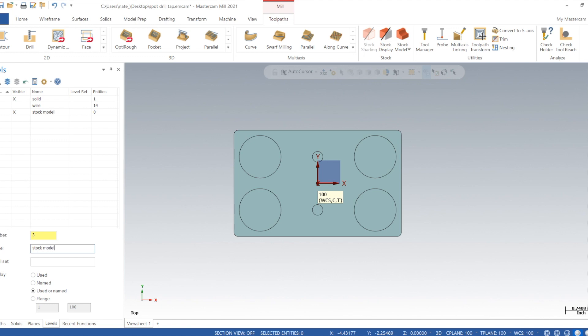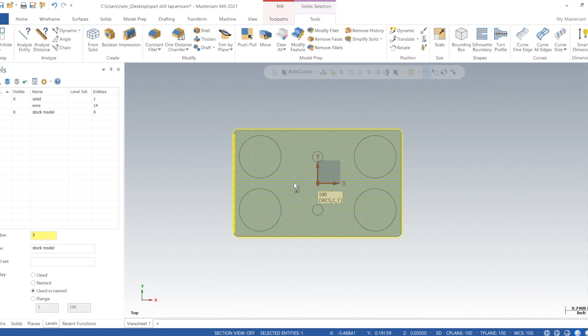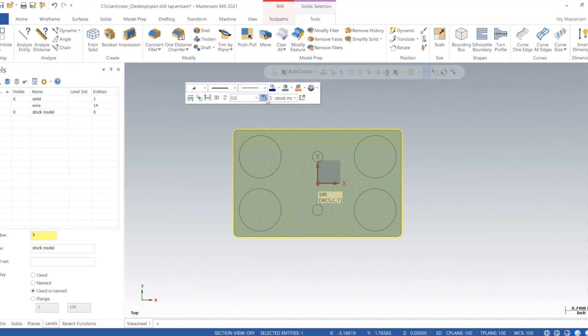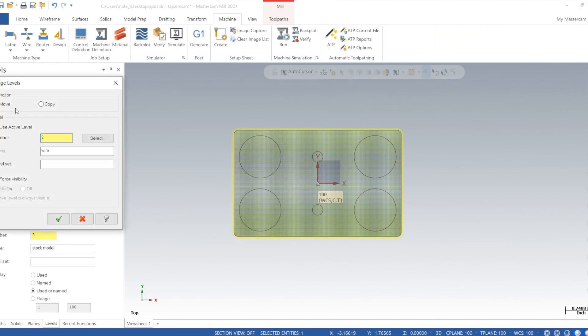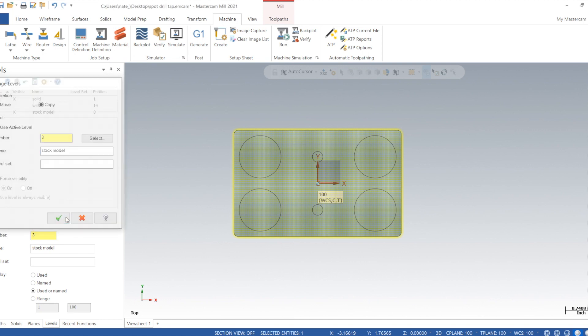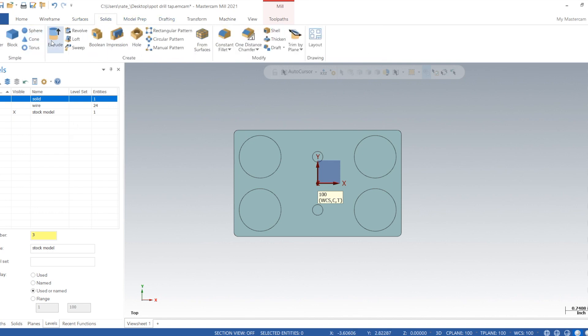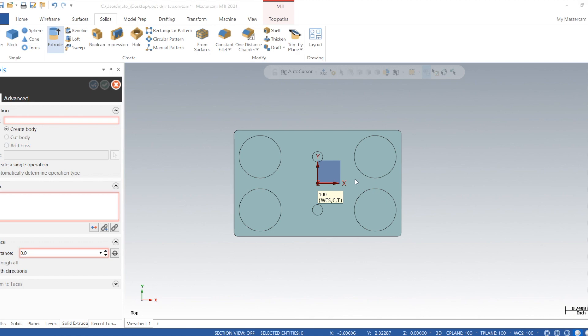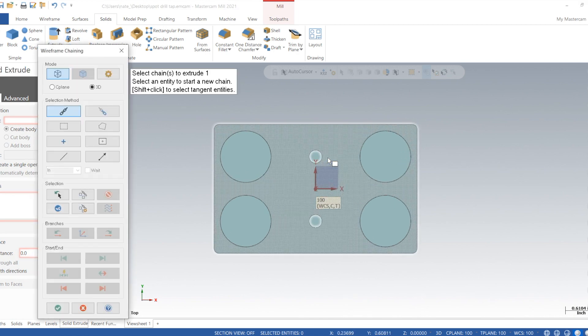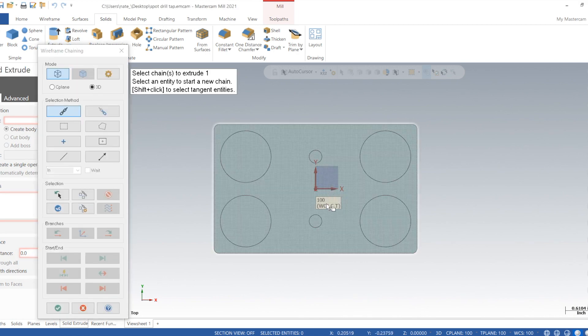The next level is going to be stock model, and we're going to do this before we do any tool paths because we want to be able to verify everything we create. So click the check there, and we will have to extrude some solids into those holes.